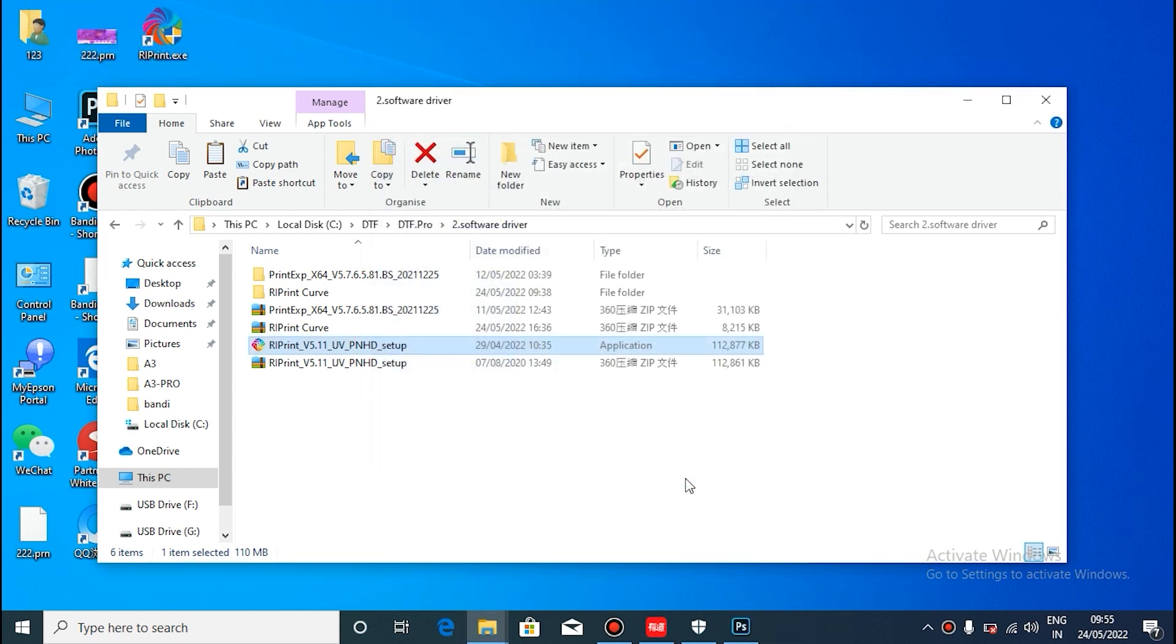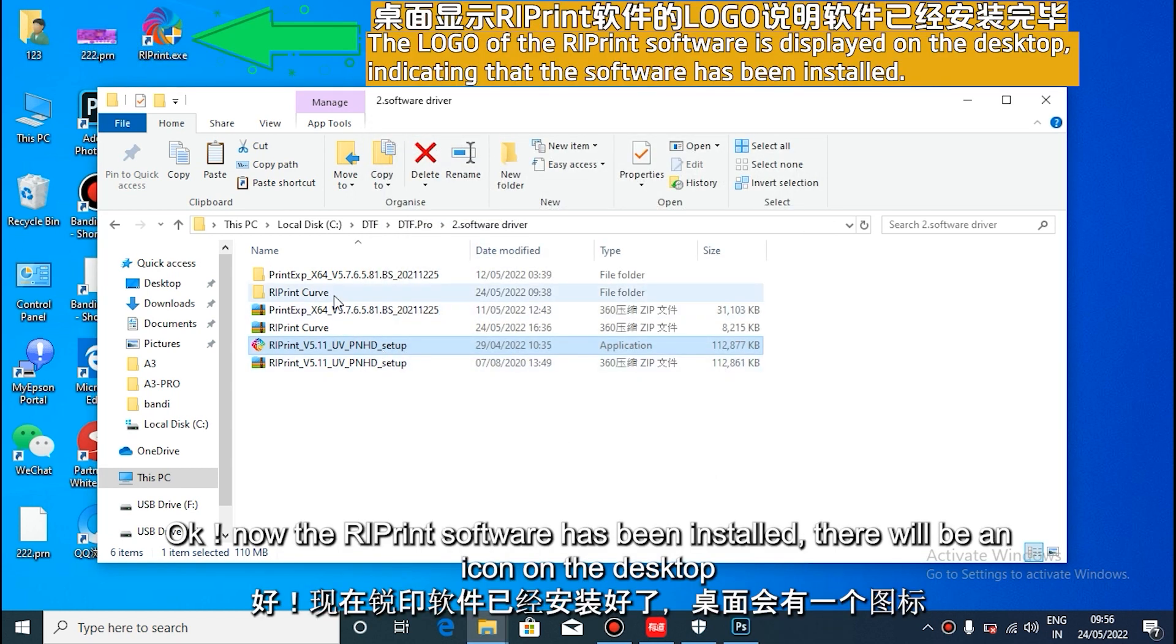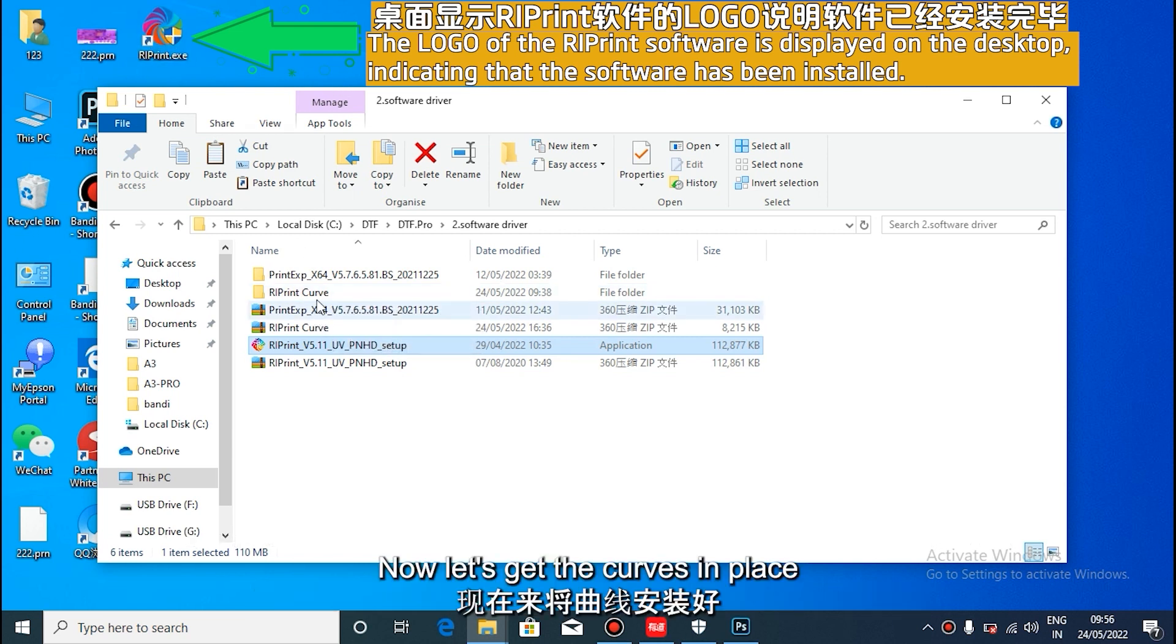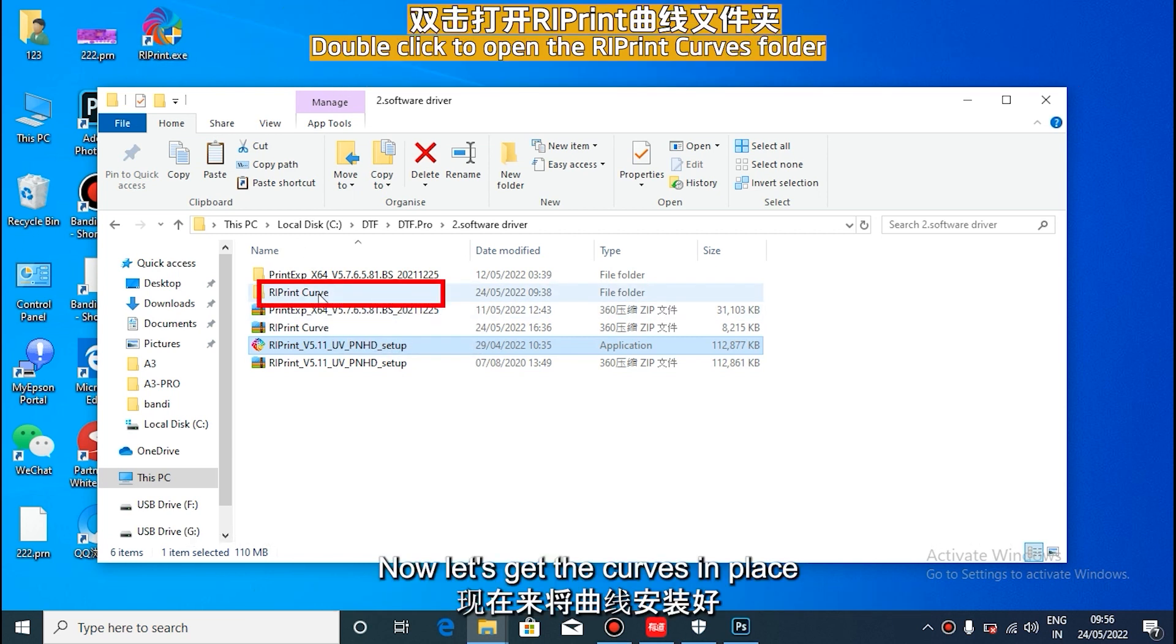The desktop displays an icon for reprint, indicating that the software has been installed. Now let's talk about curve installation.